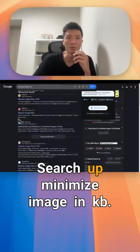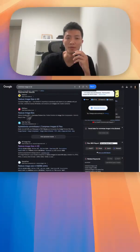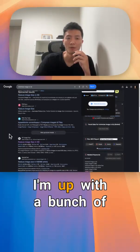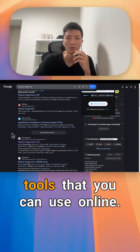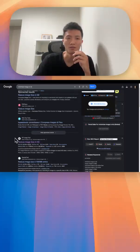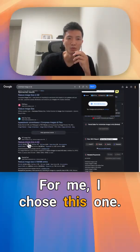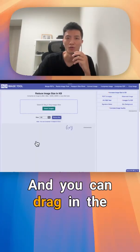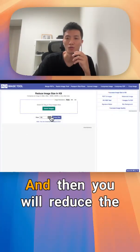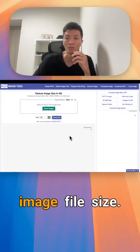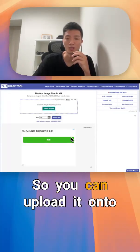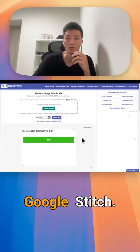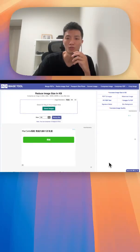Search up minimize image in KB. A bunch of tools will come up that you can use online. For me, I choose this one. You can drag in the image and it will reduce the image file size so you can upload it onto Google Stitch.